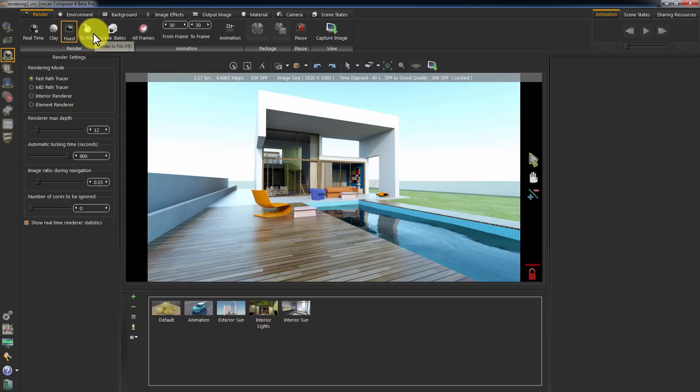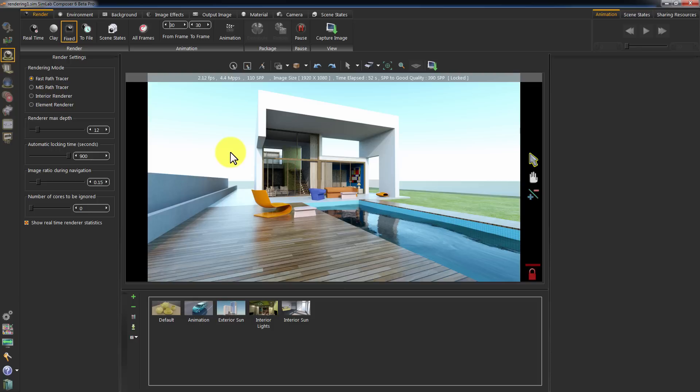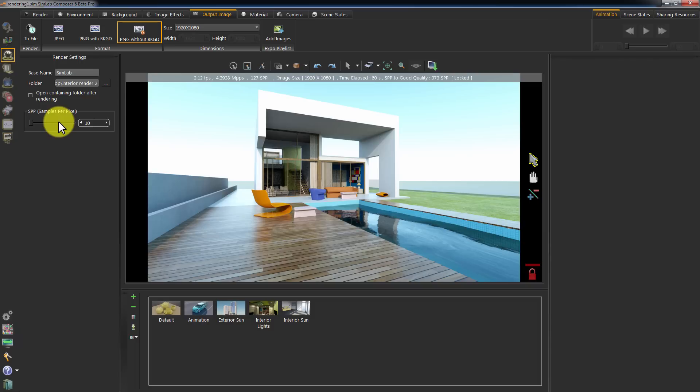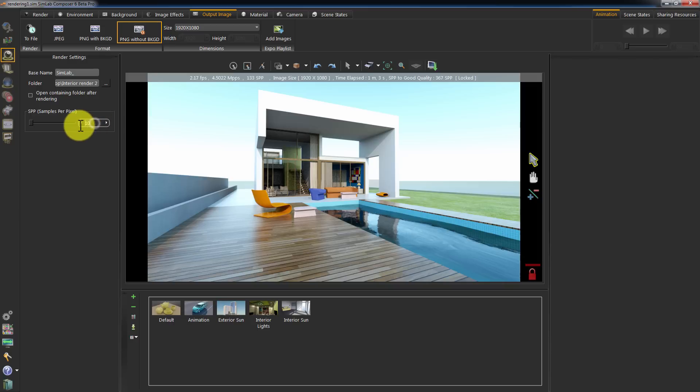Another method for rendering and saving is to use Render to File. Go to Output Image where you can set the samples per pixel for the image. I'm going to set it to 100 for this example. And the name and location for the saved image.